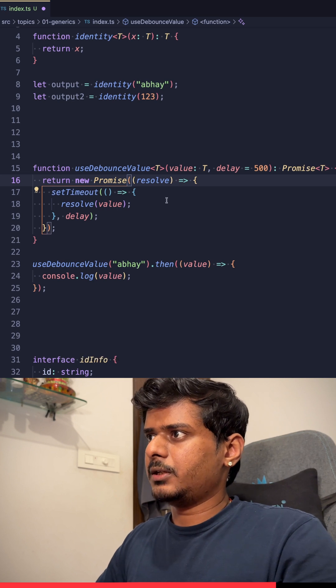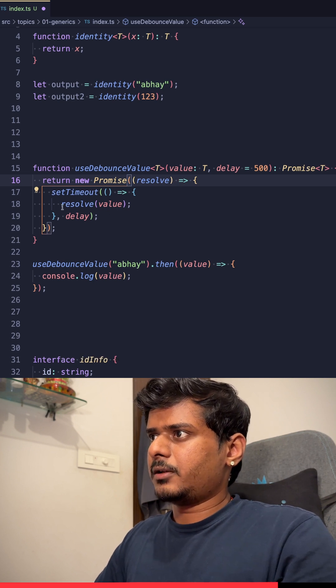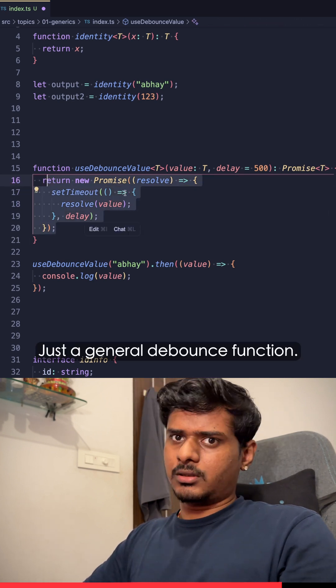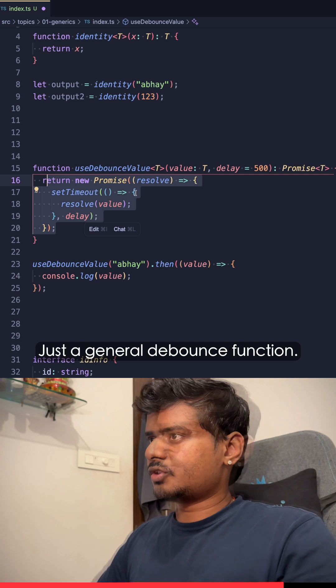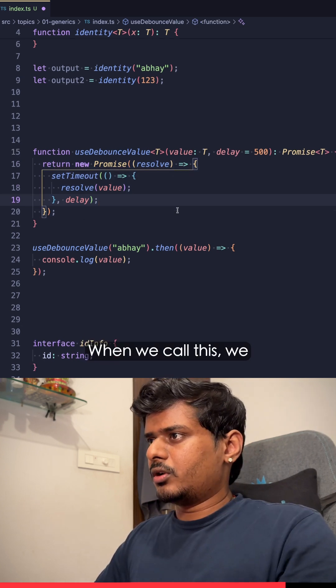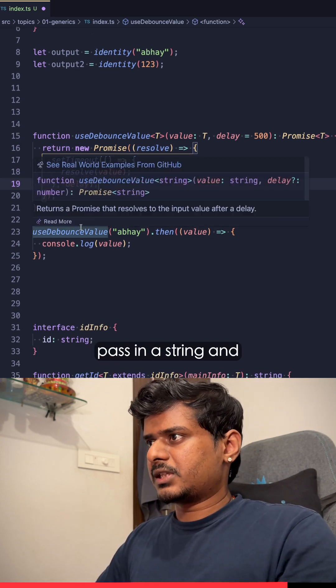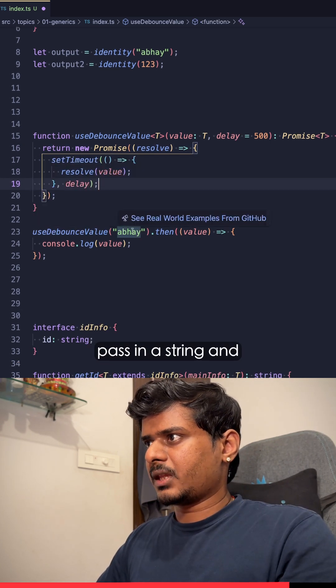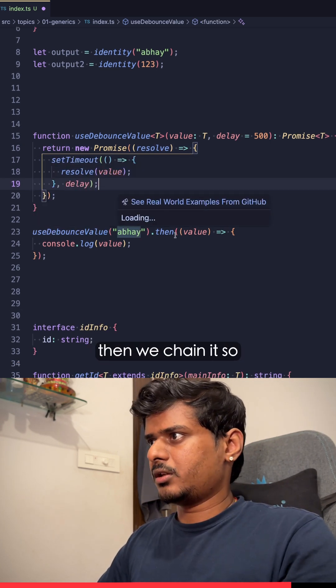Just a general debounce function. When we call this, we pass in a string and then we chain it.